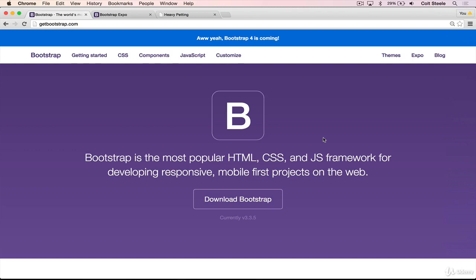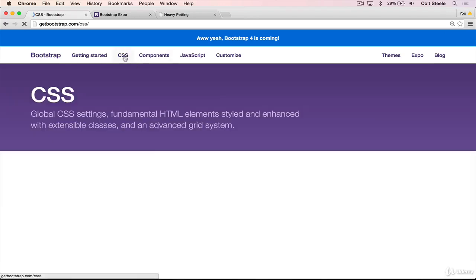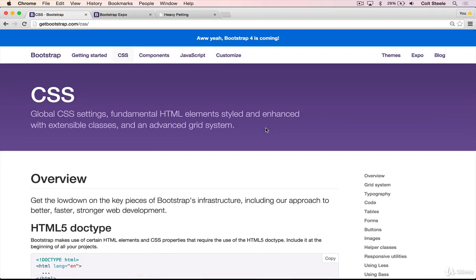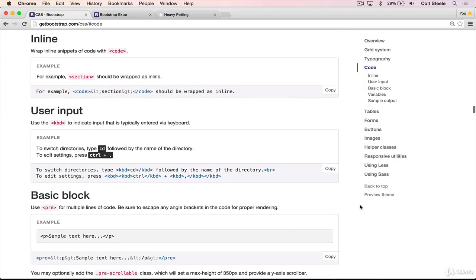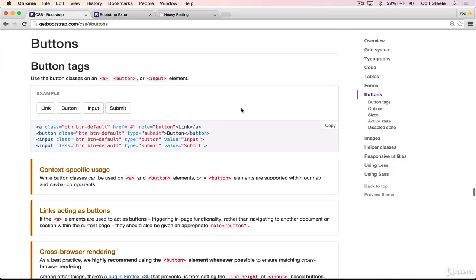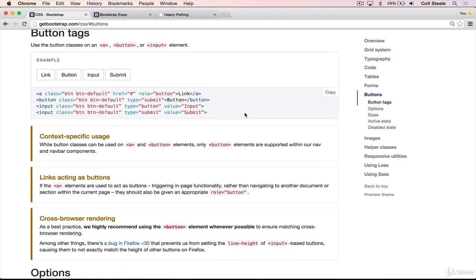The next thing I'll do is give you a quick tour of the docs. Bootstrap has famously good documentation, lots of good examples, and they actually use Bootstrap on this website, which makes sense. So let's start by clicking on CSS. Bootstrap is just a single CSS file and a single JavaScript file. Inside that CSS file, there's a bunch of stuff that we get for free. So let's take a look at buttons. If we want to make a button and we have Bootstrap included in our application, we can add two classes — btn and btn-default — and we get these buttons.